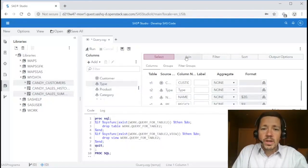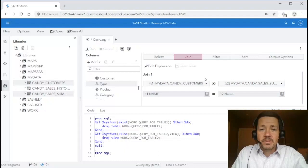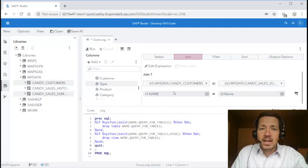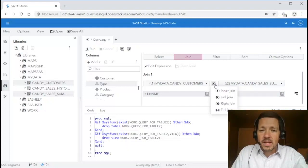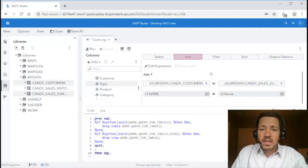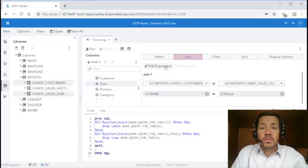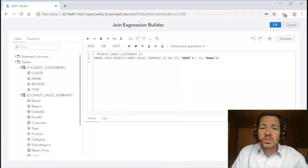On the join tab you'll notice that a join has already been identified for me because it recognized those variables with the same names in both tables. I can choose from one of the predefined join types or if I wish to provide an advanced join expression I can do so in the join expression builder.